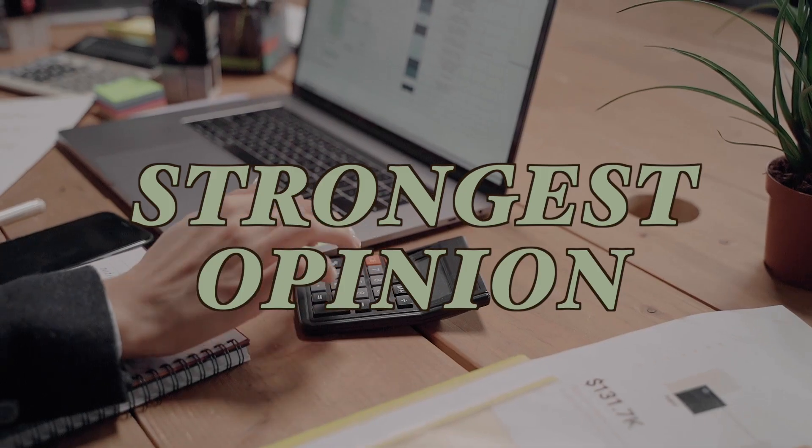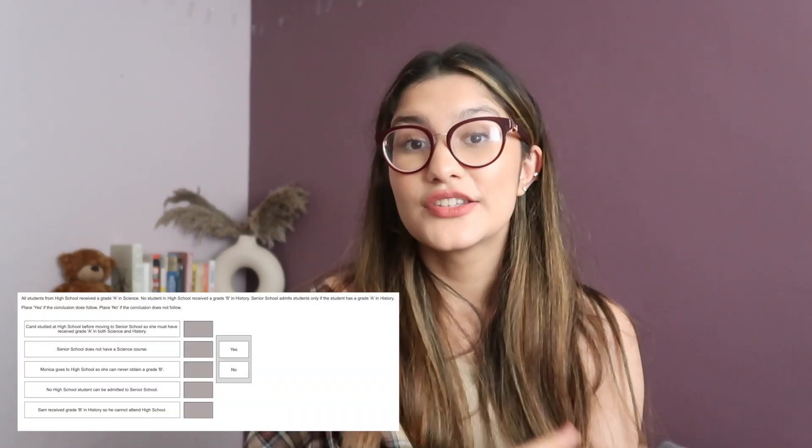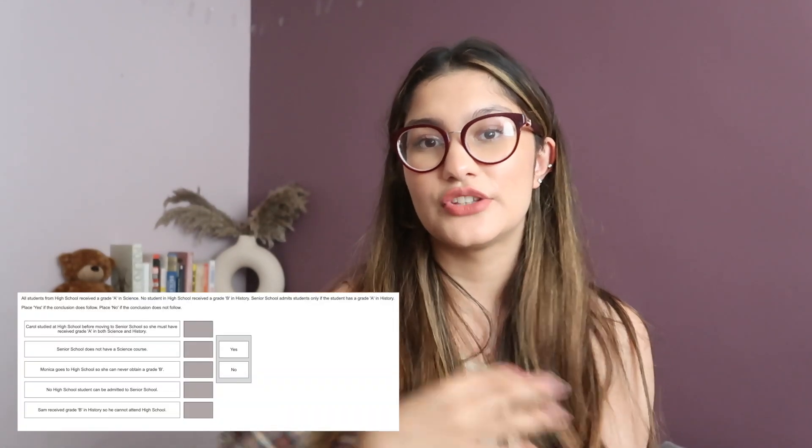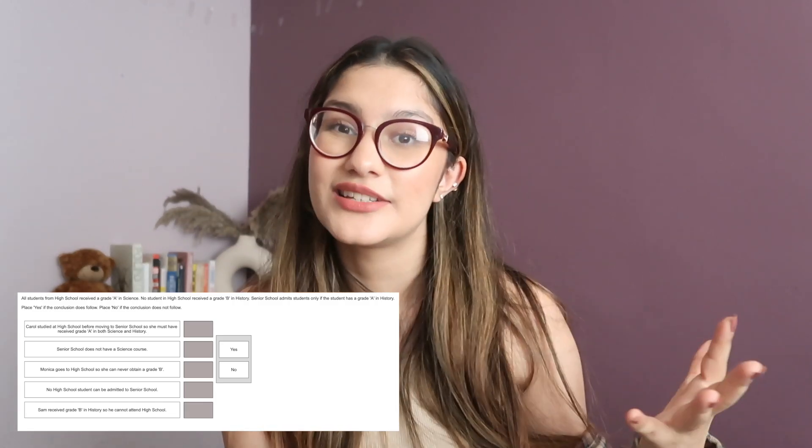Strongest argument questions are the weirdest in UCAT, but there are strategies to answer them effectively. You're given a statement and four associated arguments and must choose the strongest one that closely relates to the statement. The key tip is to base your answer on fact — no bias, no opinions, no assumptions. If it's opinionated, it's out. The argument must directly link back to the statement.